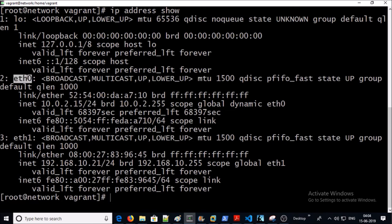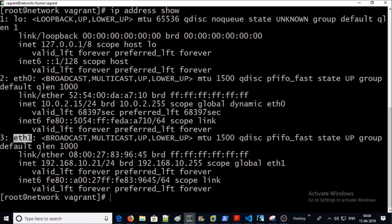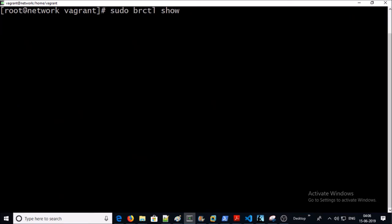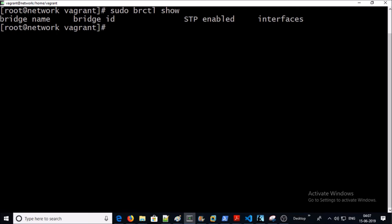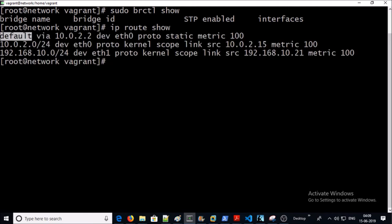I have eth0 and eth1 virtual network interface cards. Interface eth0 is for the NAT and interface eth1 is for the private IP address of this machine. Let's list down the existing bridge information on this machine before Docker installation — at this moment we don't have any bridge because we haven't installed or started the Docker engine. You can see eth0 interface is the default gateway for all outbound traffic from this host.